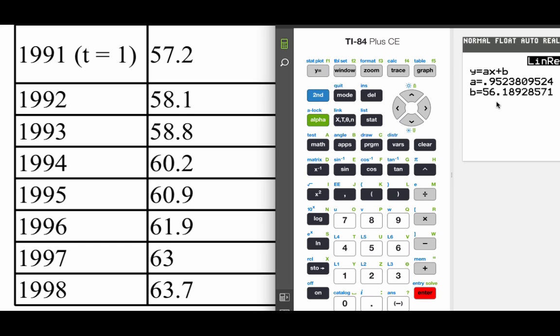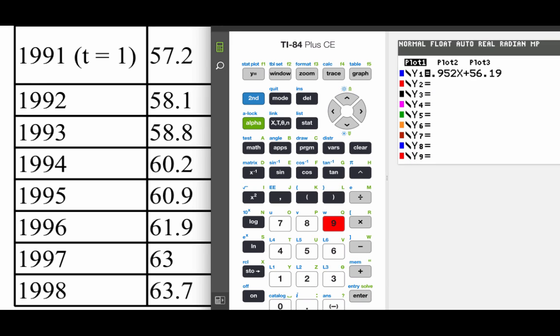So the equation we would write out would be Y equals 0.952X plus 56.19 if we rounded it off. Now what we're going to do is graph this out to make sure that our line fits our data. So I've already got the equation typed in here, 0.952X plus 56.19.